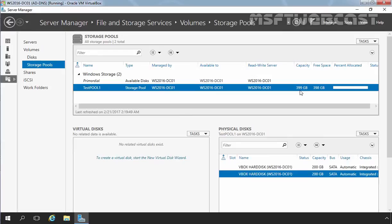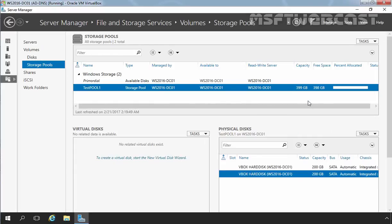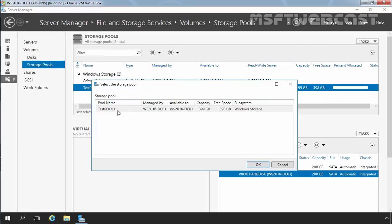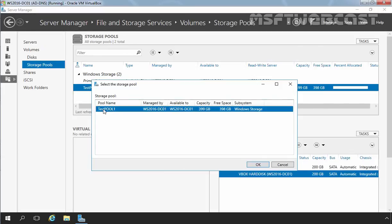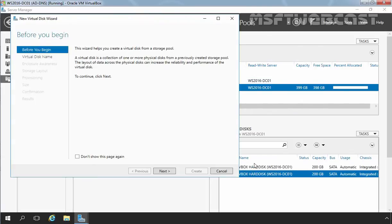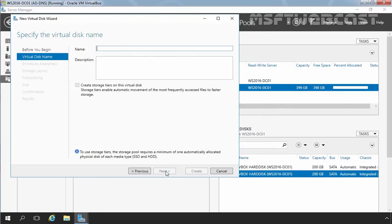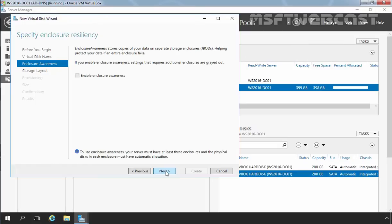Here we can see the type is storage pool managed by this computer and the total capacity is 400 GB. Now we have one storage pool but no logical disk running on it. So let's create a virtual disk on the newly created storage pool. You can start the New Virtual Disk Wizard by selecting our storage pool, then right-clicking on it and selecting New Virtual Disk. Select our storage pool — in our case that is Test Pool 1 — and then click OK. Let's click Next. Now here you have to specify the name of your virtual disk. For this demonstration, give the name vdisk1. Click Next, click Next again.